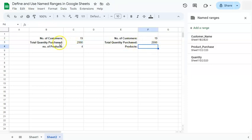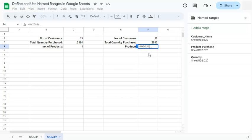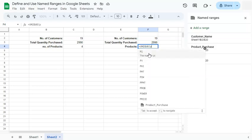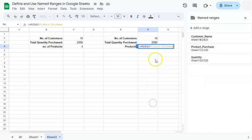And for the last one, we have the number of products. So again, we can just start a formula with the unique first, put in our named range, which would be letter P starting with letter P product purchase right there. Press enter.